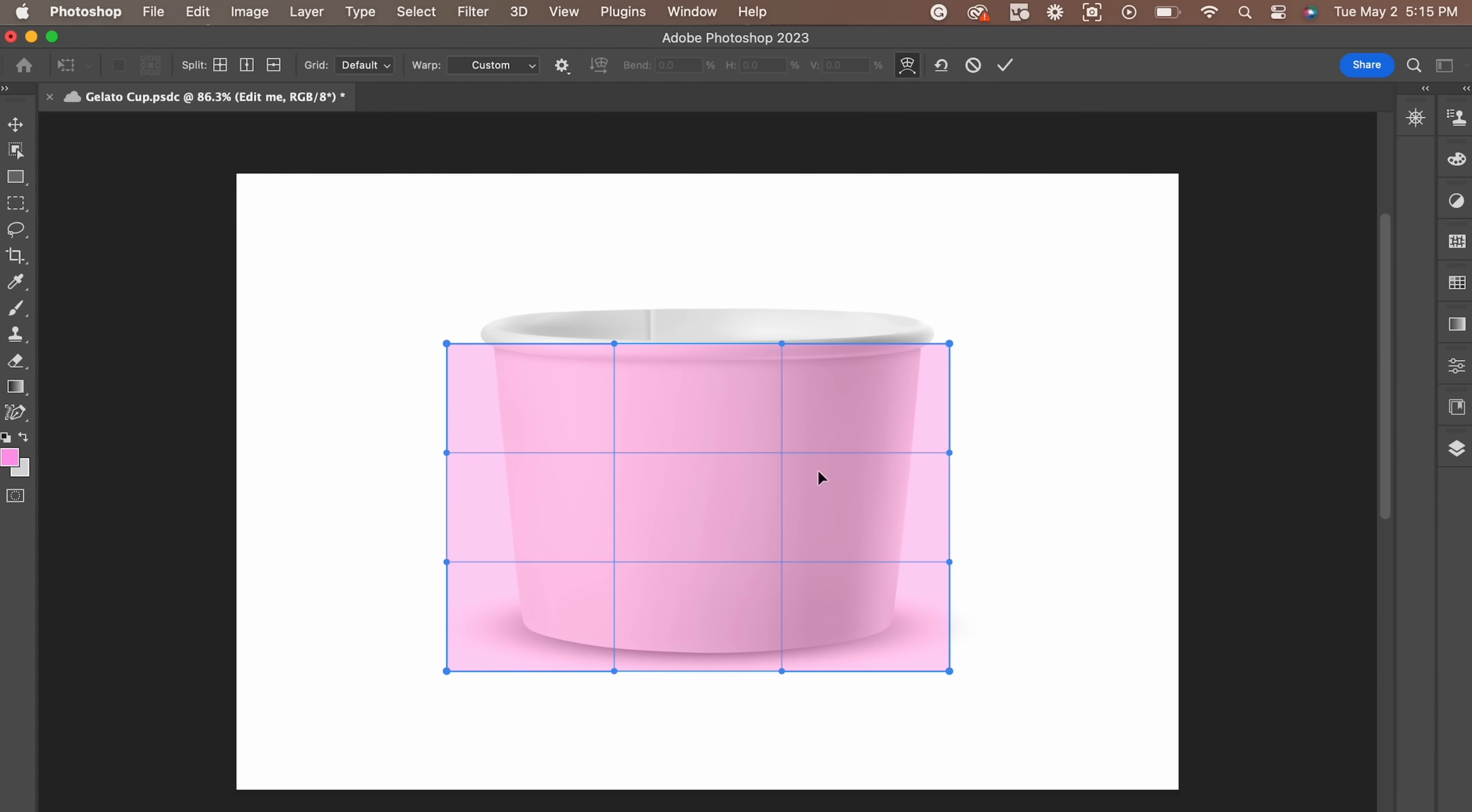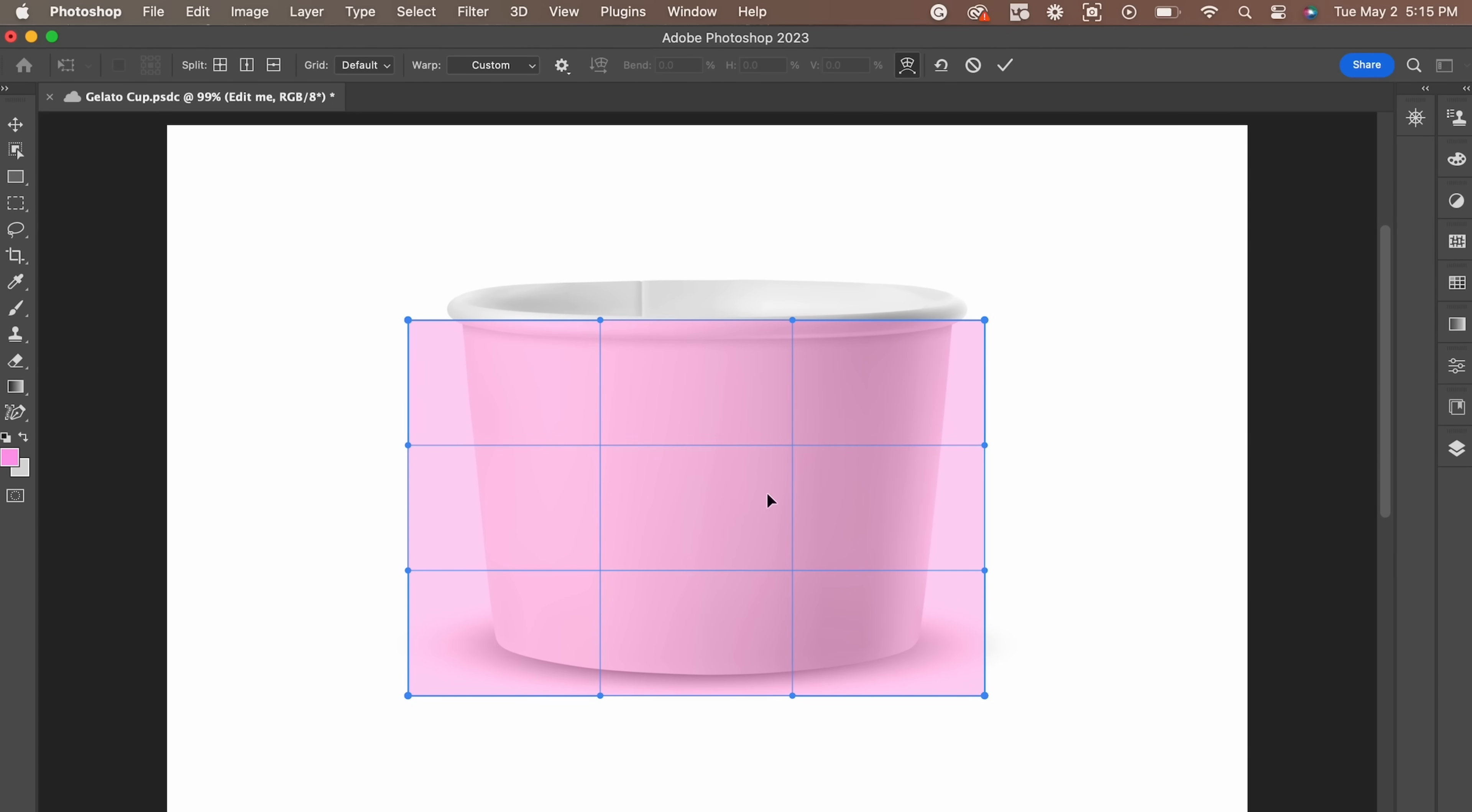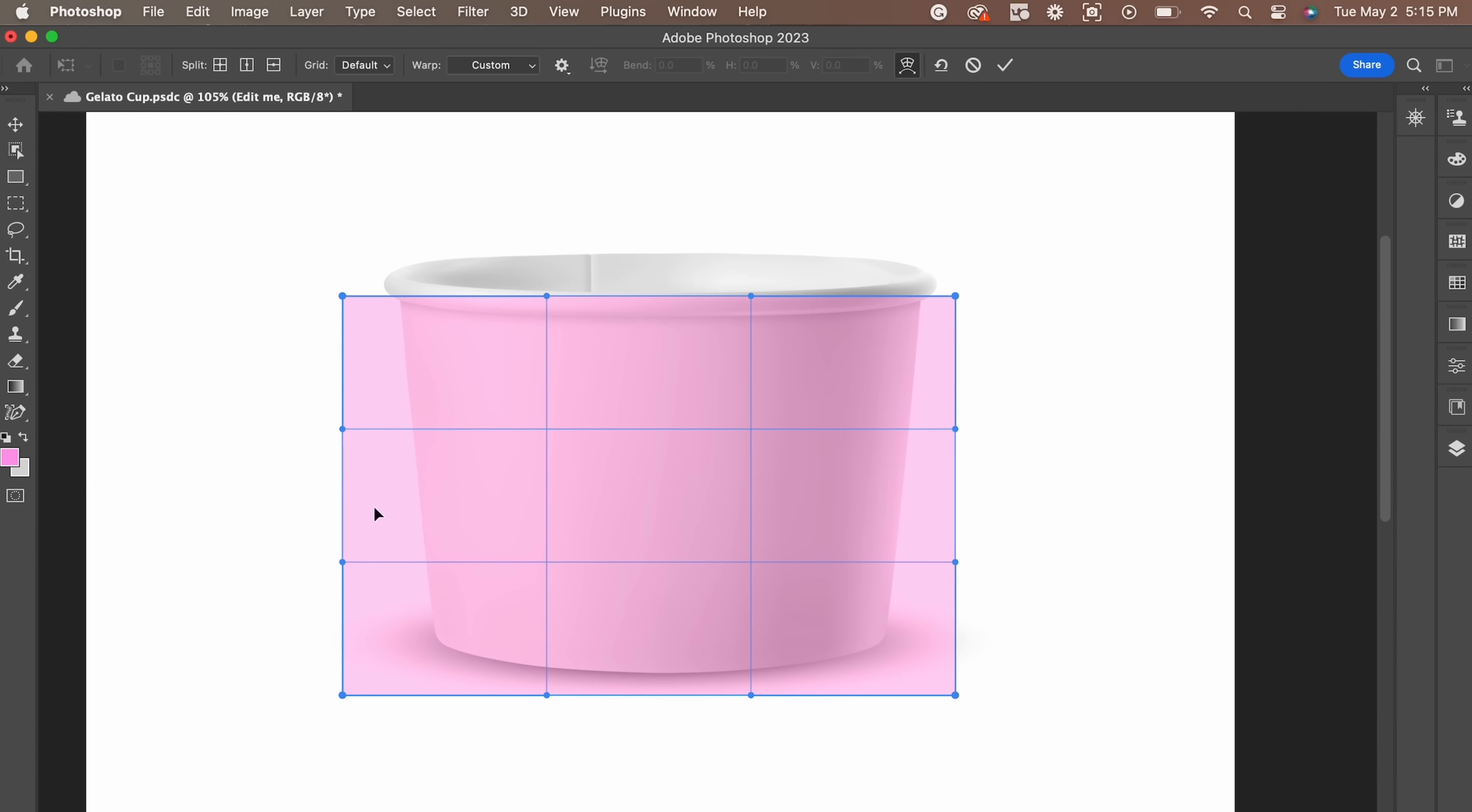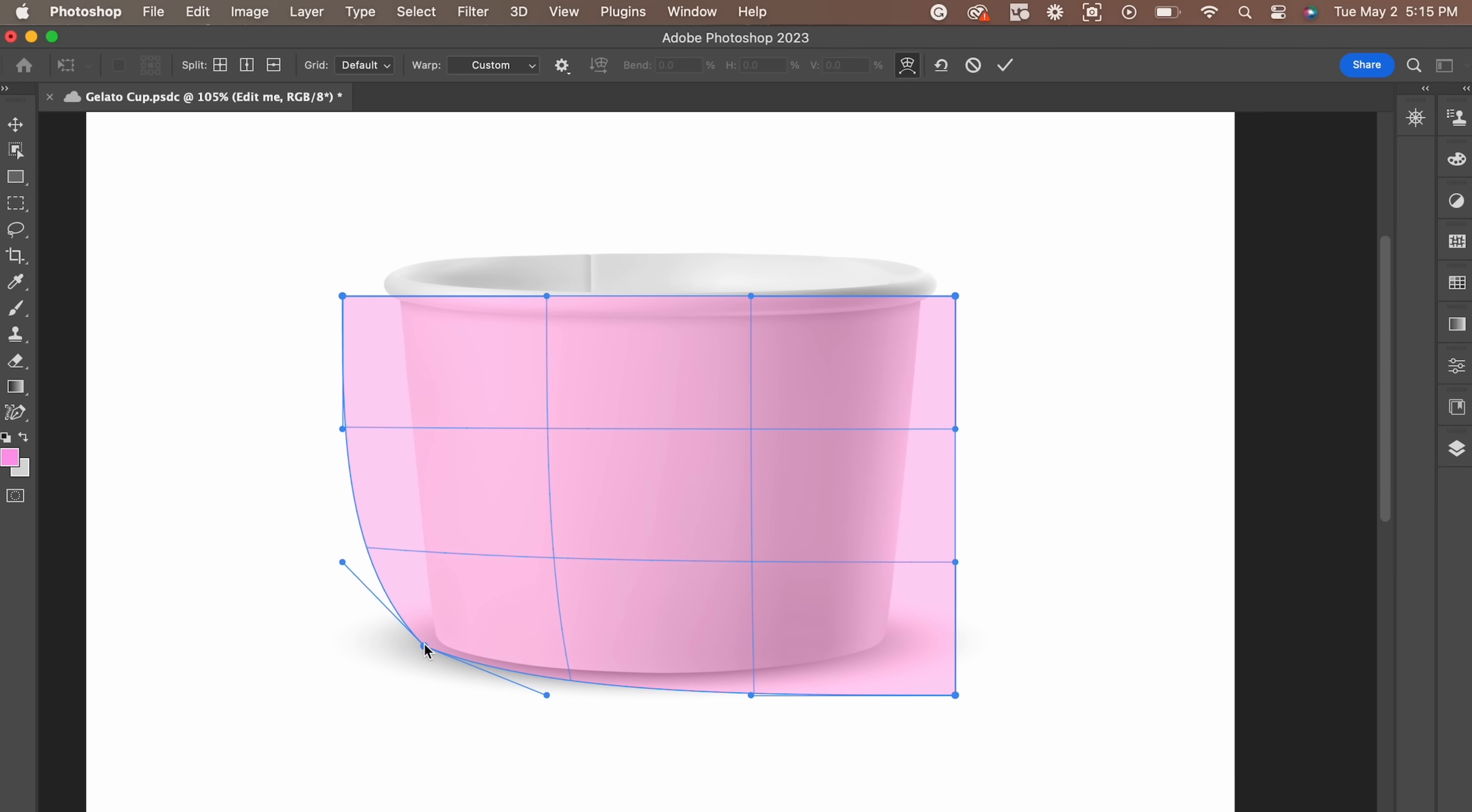This is one of my favorite tools because you'll be able to warp the smart object around the shape you want. In this instance, we're going to use the custom warp option to wrap around the cup.